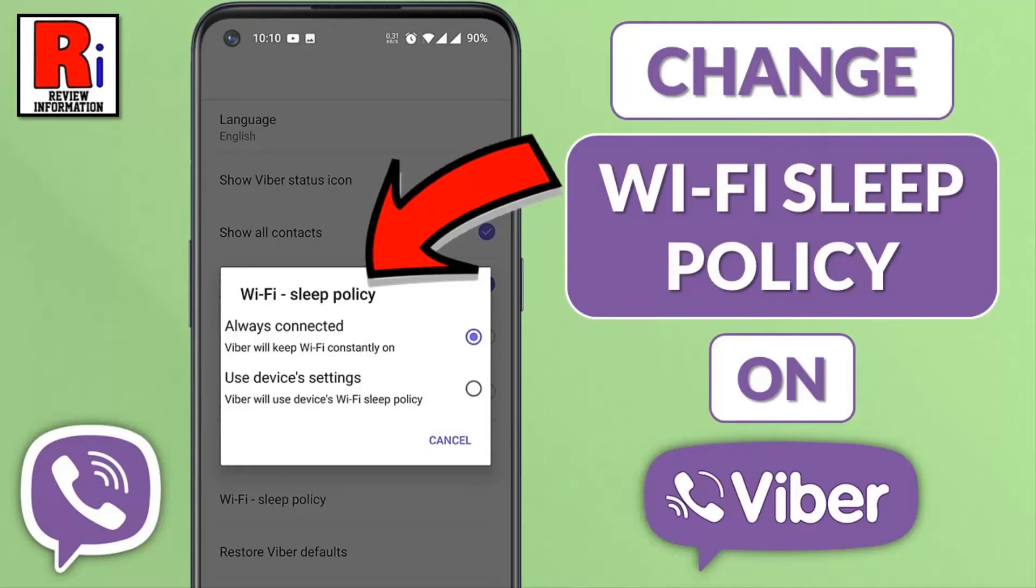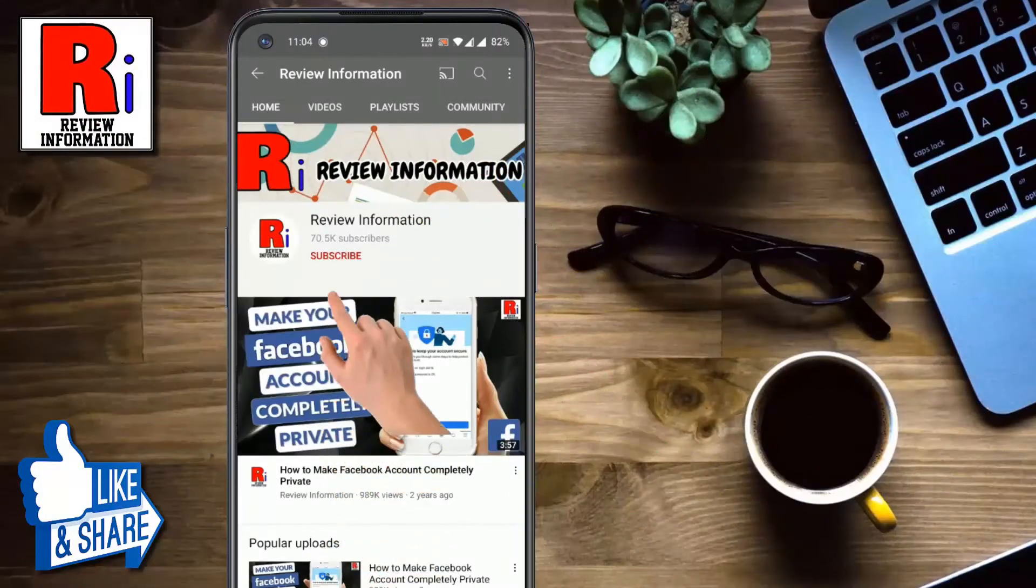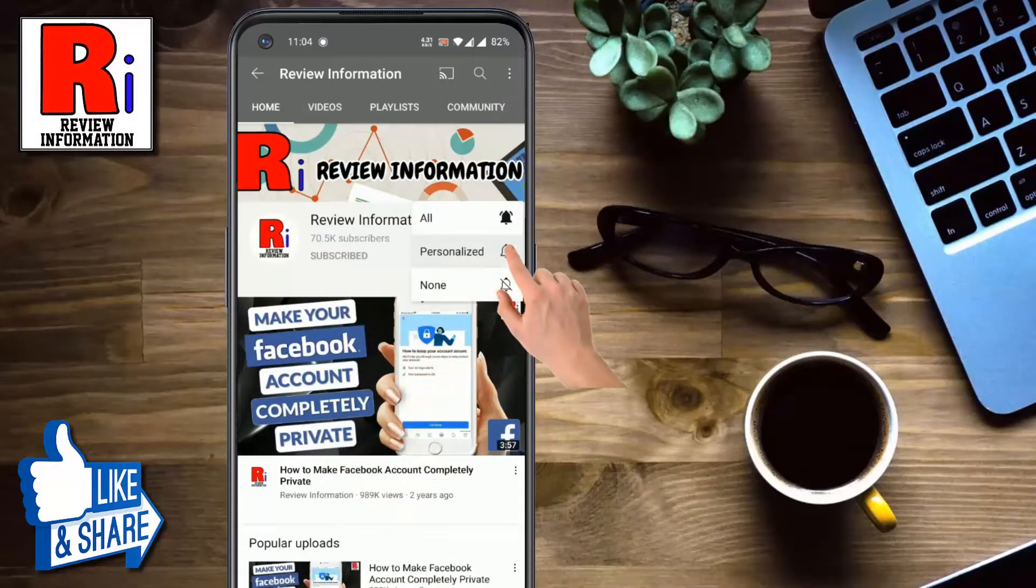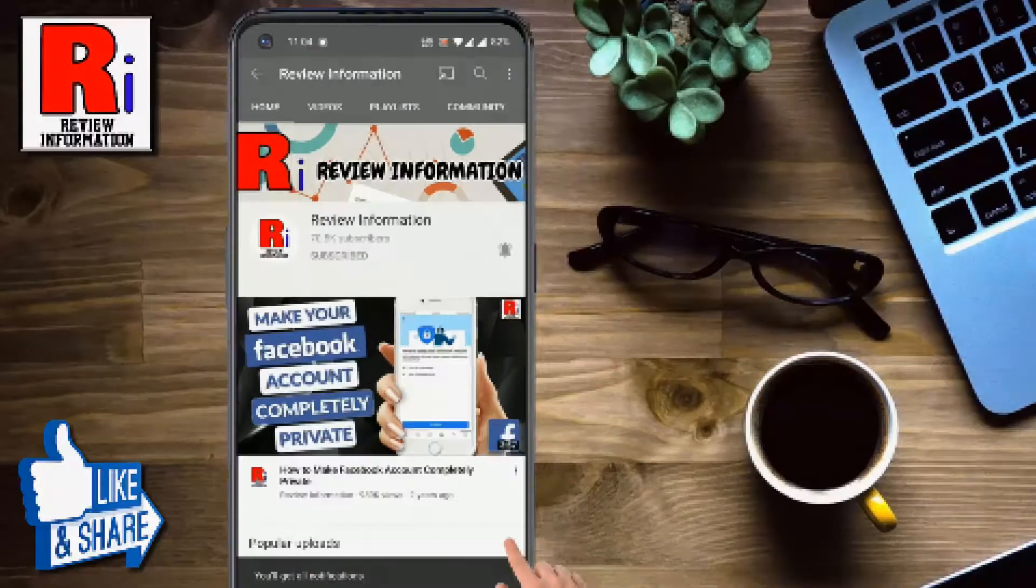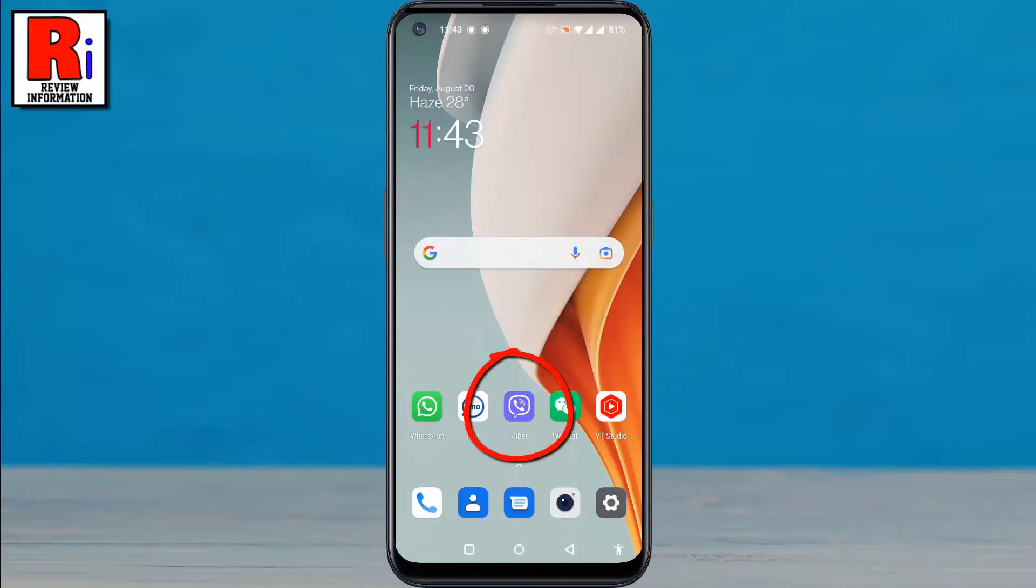Hello viewers and welcome to Review Information. In this video, I will show you how to change Wi-Fi sleep policy on Viber. Subscribe to my channel and hit the bell icon to get notified of any updates. To begin, launch Viber on your phone.